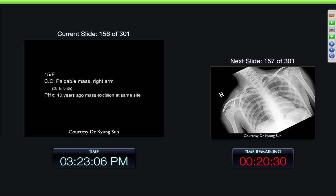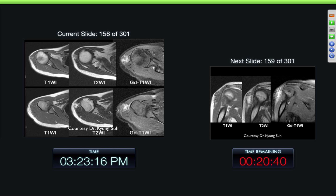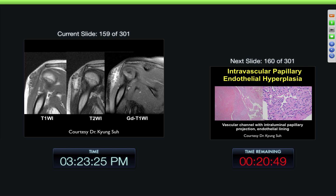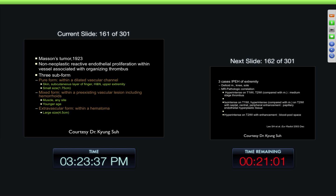15-year-old, palmar mass right arm known for one month ten years ago — mass was incised at the same site. Here we can see the lesion with scalloped margins and inhomogeneous enhancement. Again, scalloped margins, fat extending into it with septa — kind of a septal appearance. And this was a papillary endothelial hyperplasia — a benign type tumor, also called Masson's tumor.